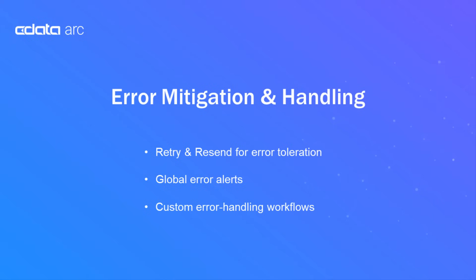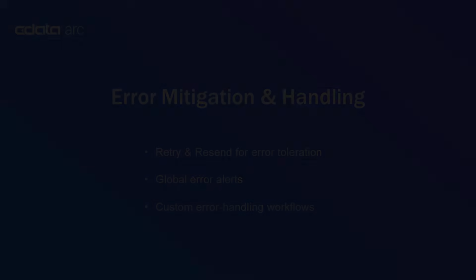The first way is ARC's retry and resend capabilities, which help ensure that frivolous or temporary issues don't get surfaced as serious errors.